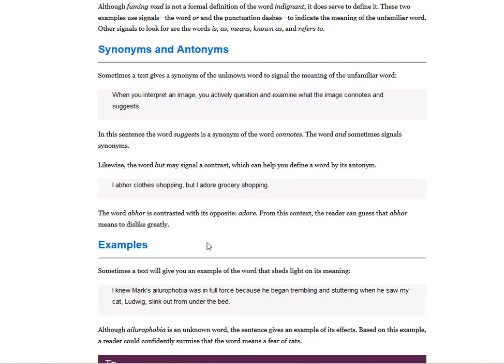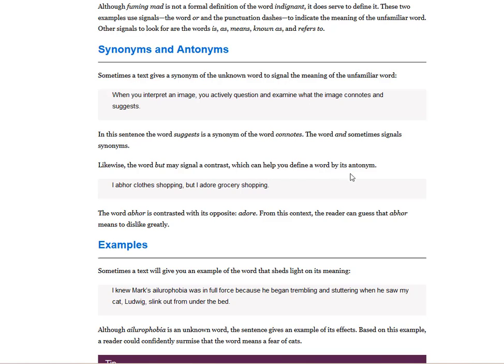Sometimes a text gives a synonym of the unknown word to signal the meaning of the unfamiliar word. When you interpret an image, you actively question and examine what the image connotes and suggests. Likewise, the word but may signal a contrast which can help you define a word by its antonym. I abhor clothes shopping, but I adore grocery shopping. And the word abhor is contrasted with its opposite, adore. From this context, the reader can guess that abhor means to dislike greatly.